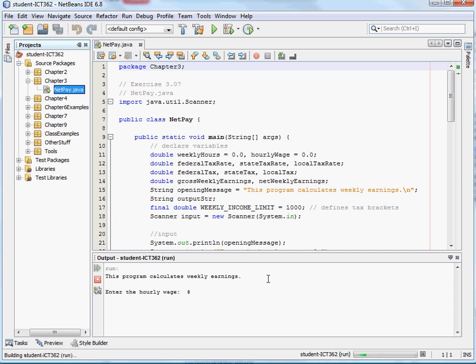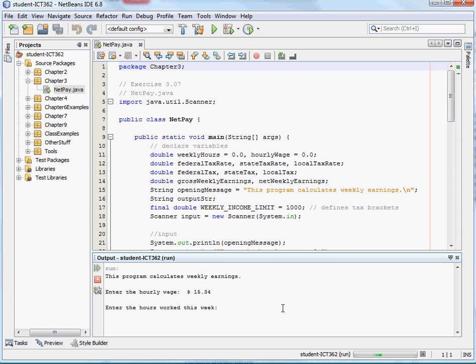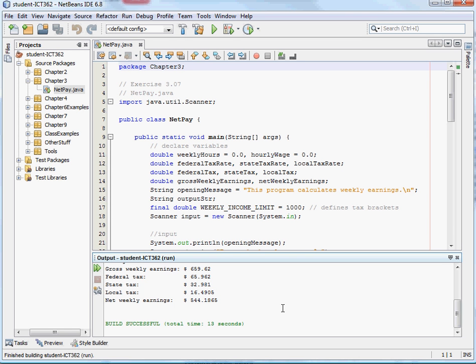It would run, say, calculate your weekly earnings, and do $15.4 an hour, and we worked 43 hours, and there was our output.